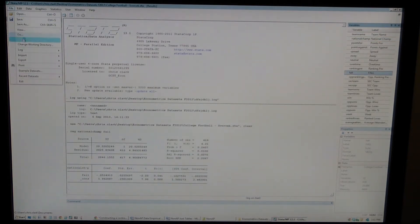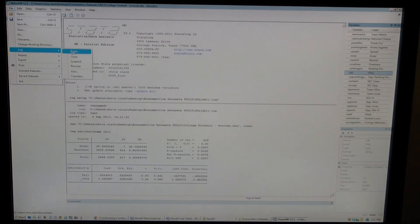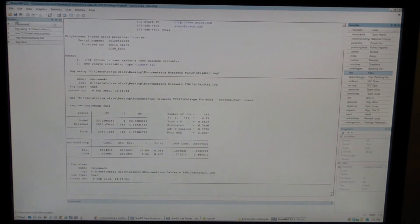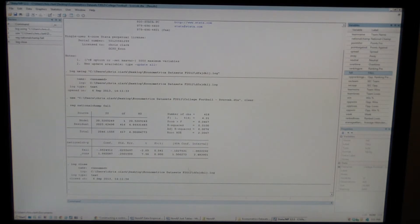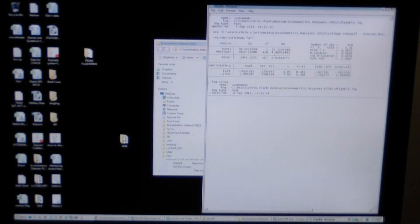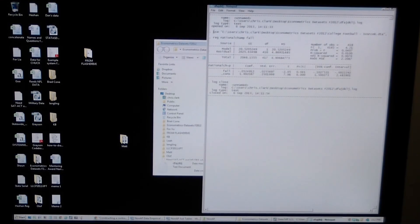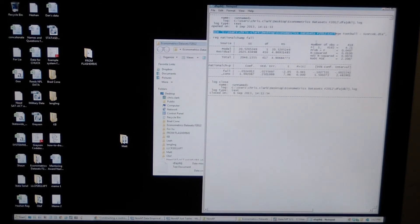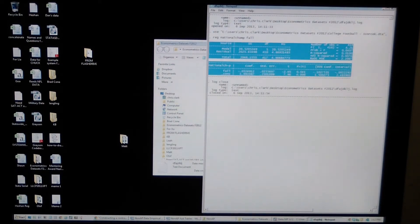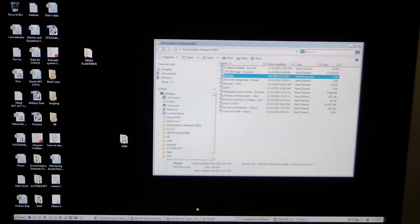Then you can go to File, Log, Close. And then you can actually go and look at your log, and it'll have all those same results that you just found when you did your calculation. So there is my command to use that dataset, and the command to run regression, and there's the results of the regression. So that's how you use a log file.